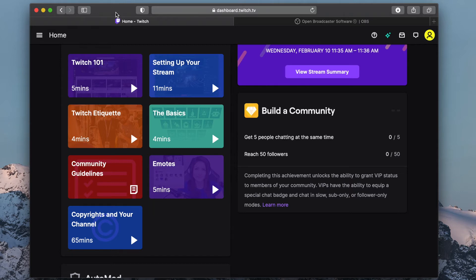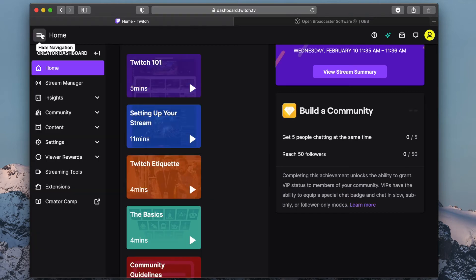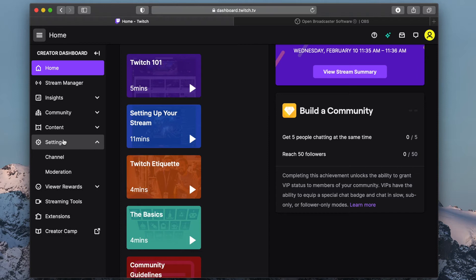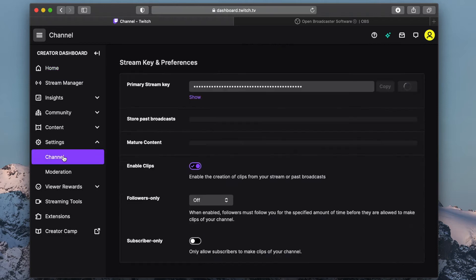The first thing you'll want to do is create a Twitch account. I've already made an account, so I'm going to go to my Creator Dashboard, then Settings, then Channel.